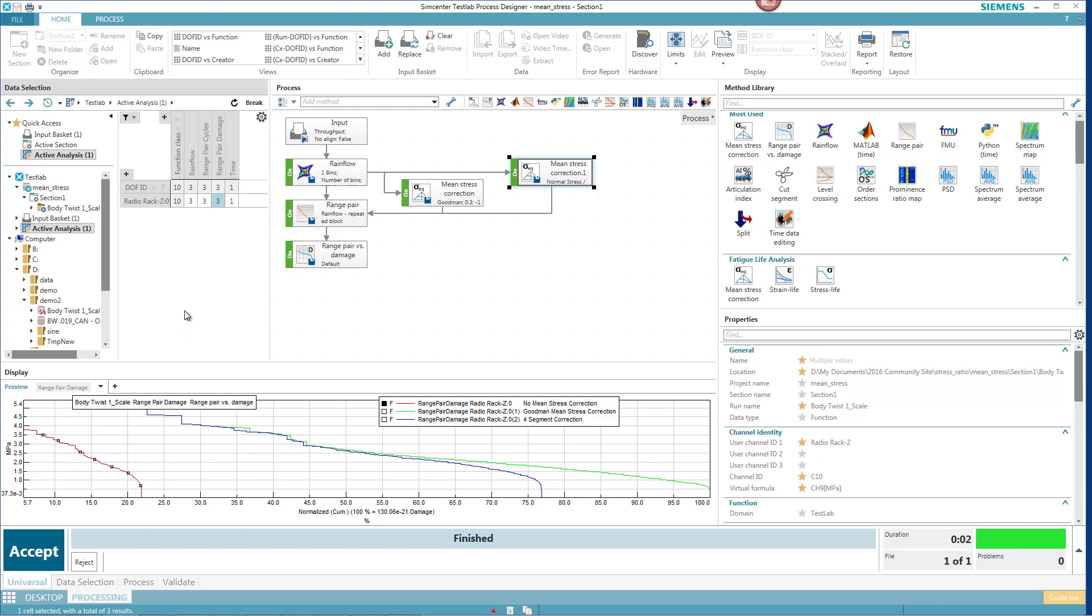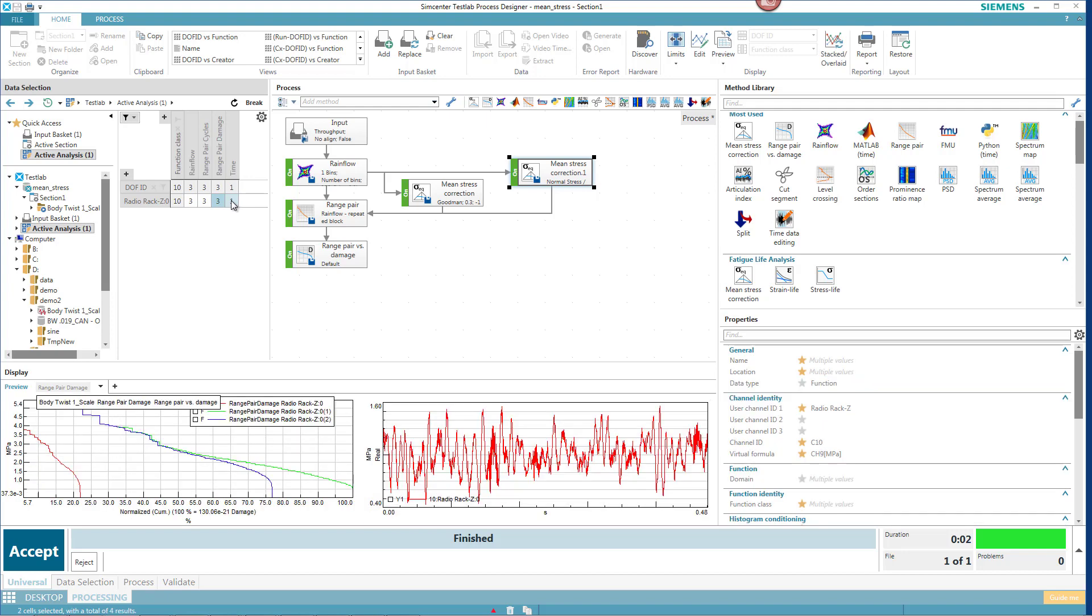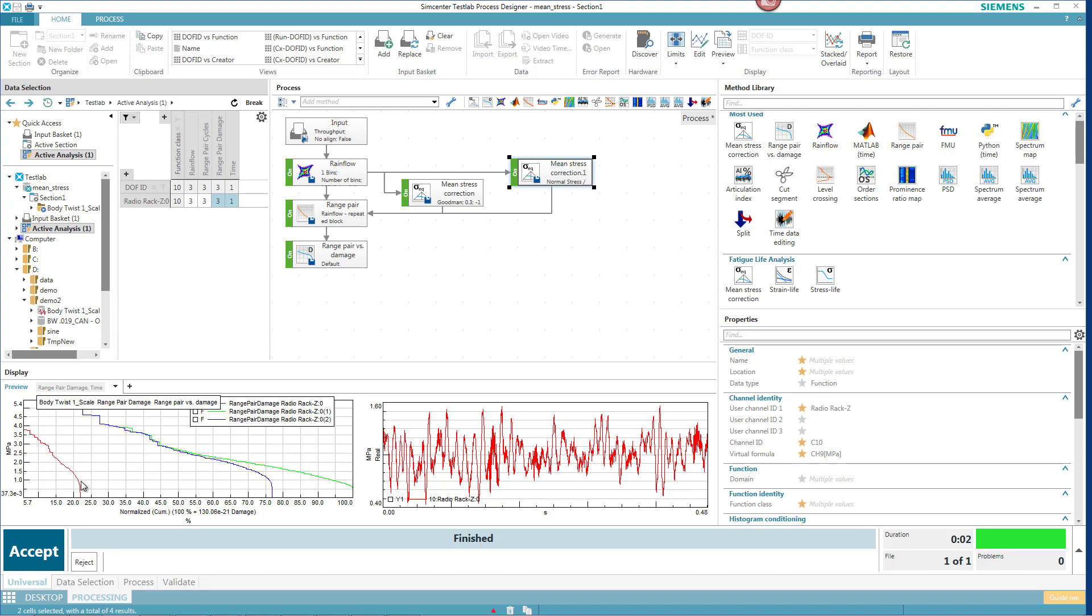Again, this time history was in net tension. So when we look at it, it had an offset. So we would expect tension to create more damage. And indeed it did when we used mean stress correction. If this was in compression, the opposite would be true. The damage would be less than if we had not corrected for the mean stress.